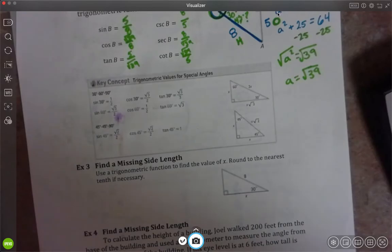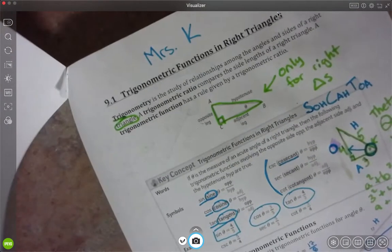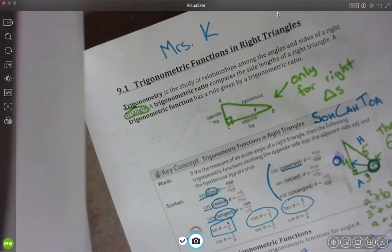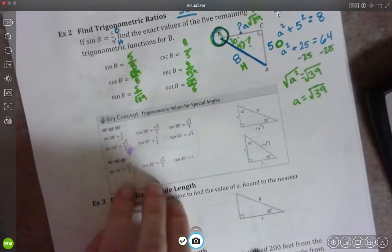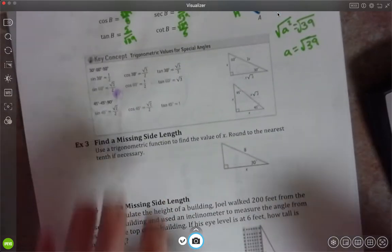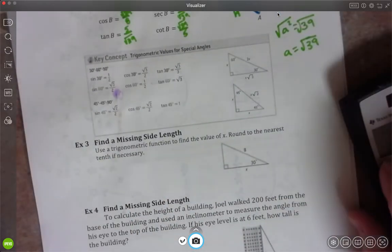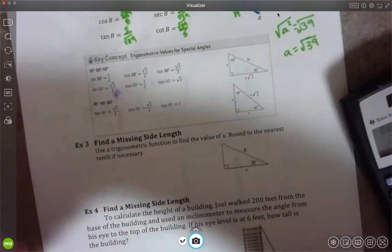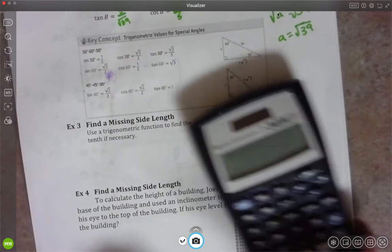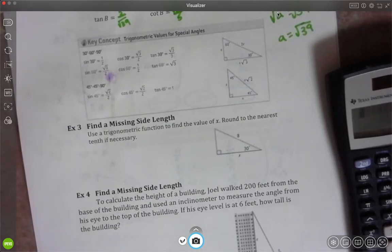Okay, Algebra 2. This is a second video continuing on section 9-1. We finished, or we got about halfway through the second page, so we're starting with example 3 now. We're just going to keep plugging away at some trig stuff. I will warn you that you do need a calculator for what we're doing today, so make sure you have that handy.